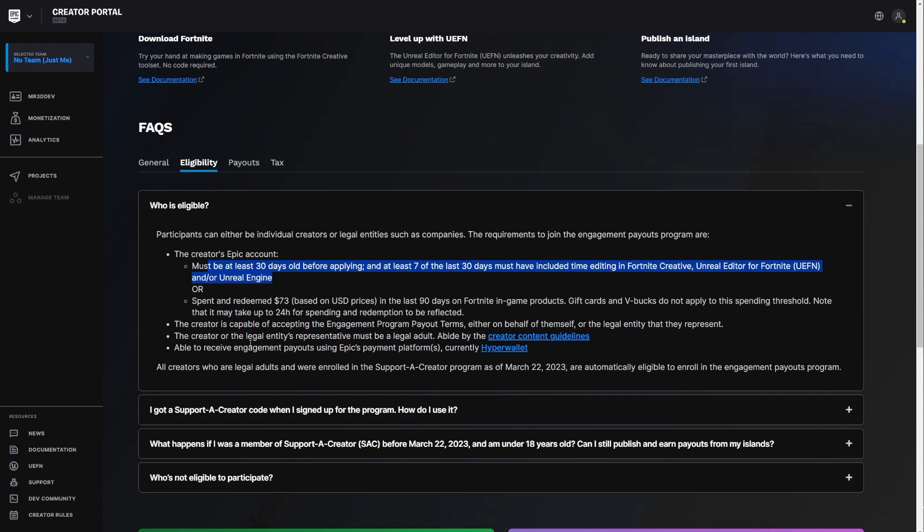The creator is capable of accepting engagement program payout terms. There are some terms we have to read. The creator or legal entity must be a legal adult. So unfortunately, at least here in the US, you need to be over 18. I don't know, in other countries, you should be able to receive engagement payouts currently from the HyperWallet.